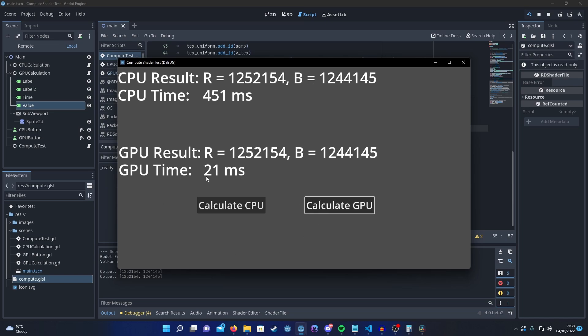So that took 21 milliseconds, a hell of a lot quicker. If I run it a few times, yeah, so it went up there and it went down to 11. I think it's because I'm recording. It seems to take an average of about 8 milliseconds when I run it without recording. And yeah, you can see the results match. So it's working and it's much quicker, significantly faster.